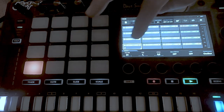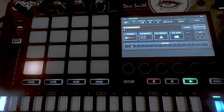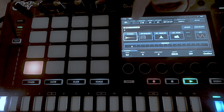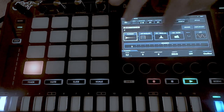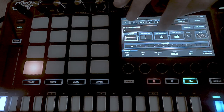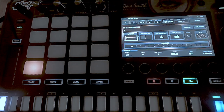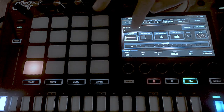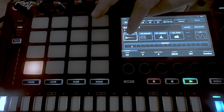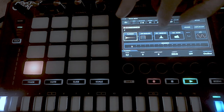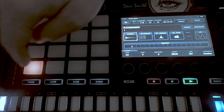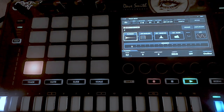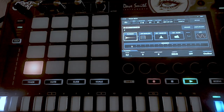Anyways, resampling. Essentially what I want to do — I have a ride sample here, and on this ride sample I have a two-band EQ and a filter effect applied. What I want to do is take this ride sample, apply these two effects, and get it onto that pad. That's resampling.